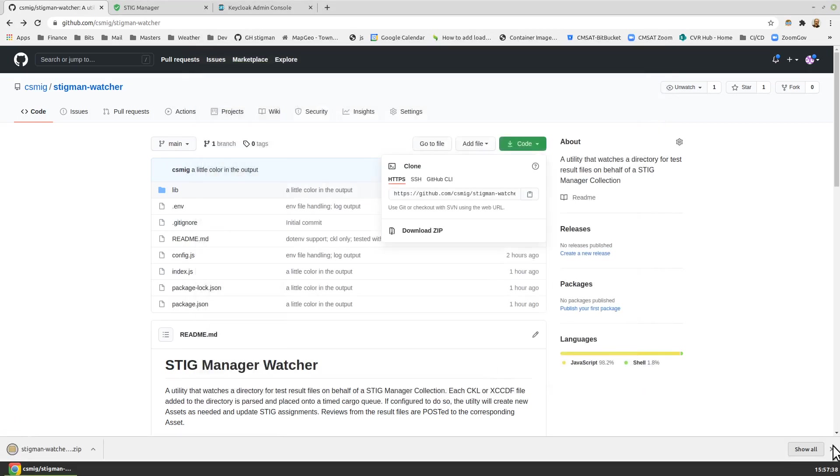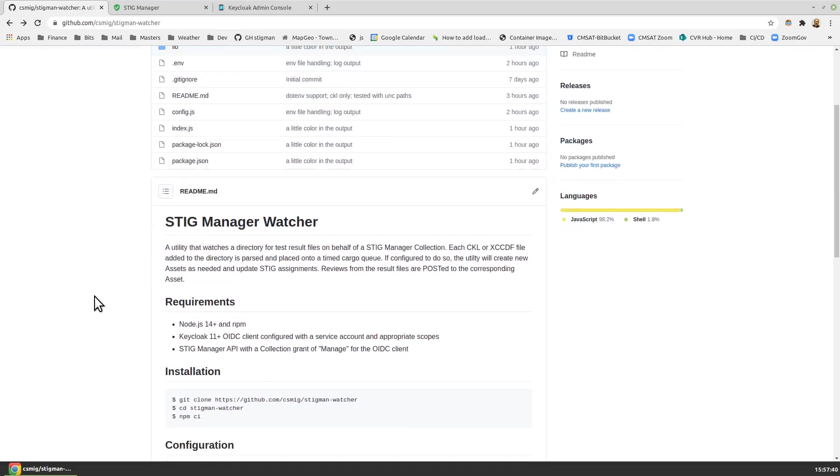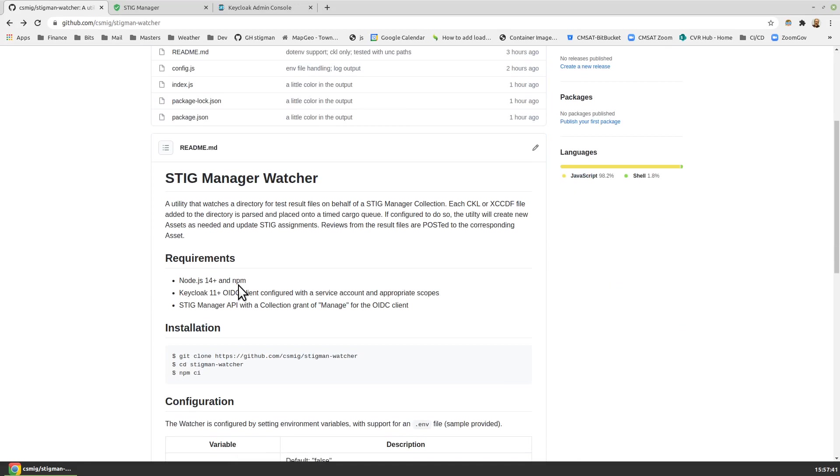We'll double check that we've met our prerequisites, our requirements. We need Node.js, Node.js 14 or better installed, so that's something you'll have to get in your environment, maybe. You also need KeyCloak and the StigManager API, which, if you're part of the StigManager pilot, is available in your environment.